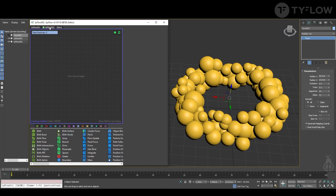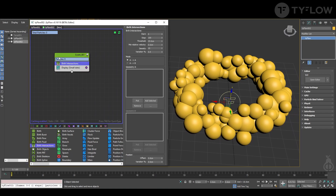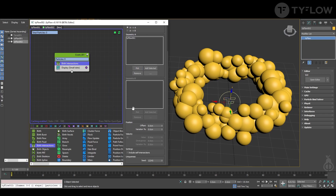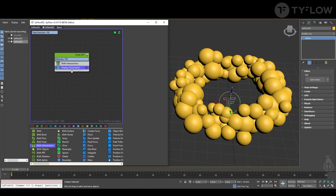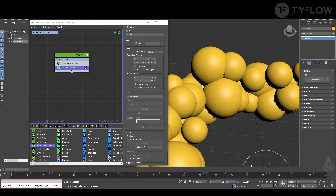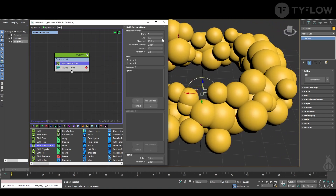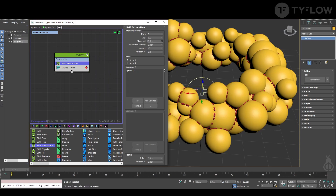Now we go to part two. We create a new typeflow, and on this second typeflow we're going to Birth to Intersection and pick this first typeflow. We need to include Self Intersection, and under Display, if you select Display Sprites, you'll be able to see the new particles so you can change the value to include more and more.